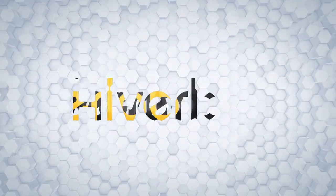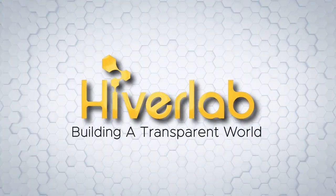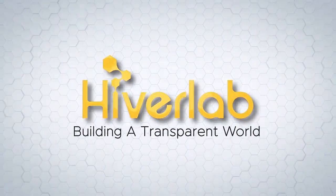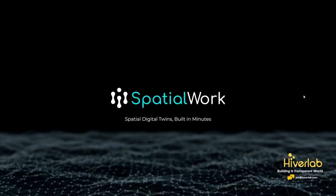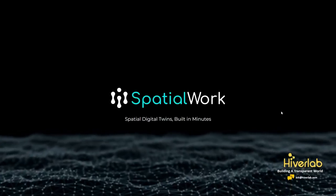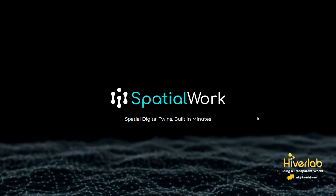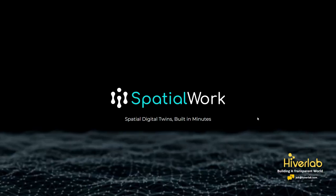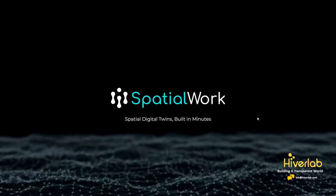Hello and welcome back to our How to SpatialWork video guide series, created by Hivalab. SpatialWork is our AI-powered low-code digital twin software. Digital twins made easy for everybody and for a more sustainable future.